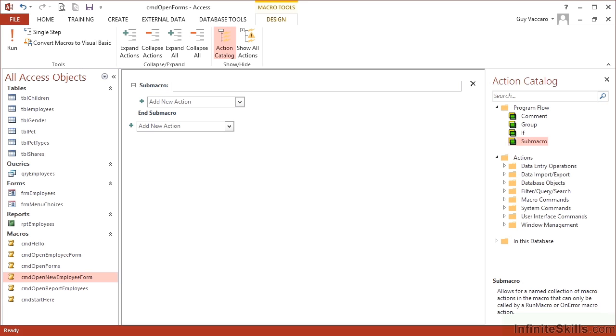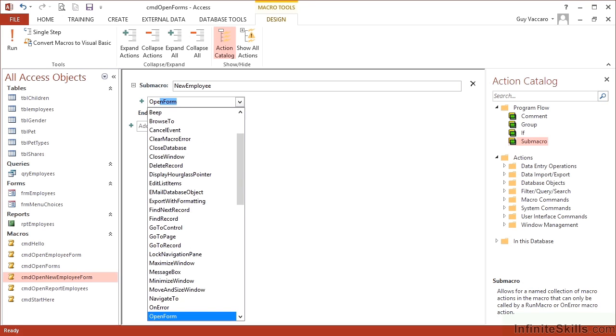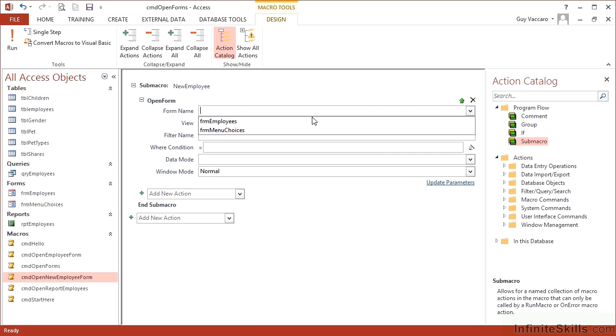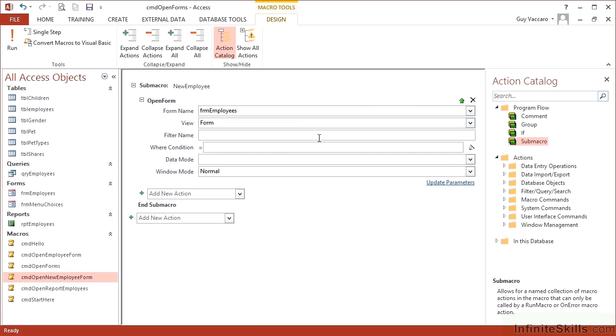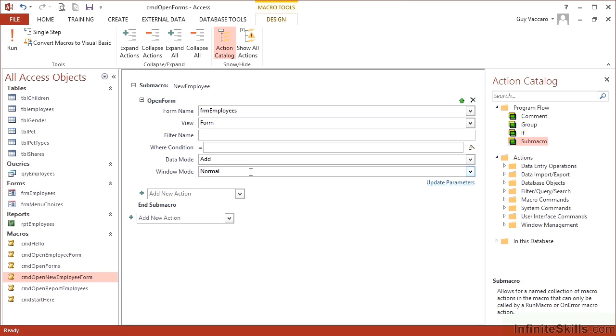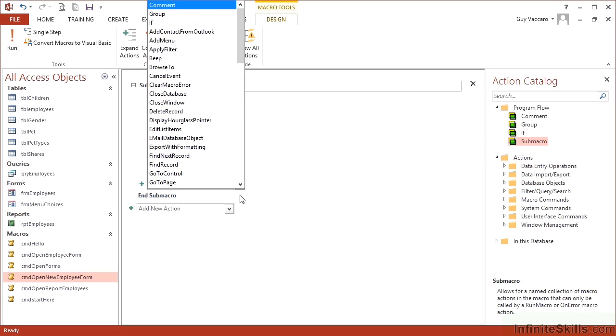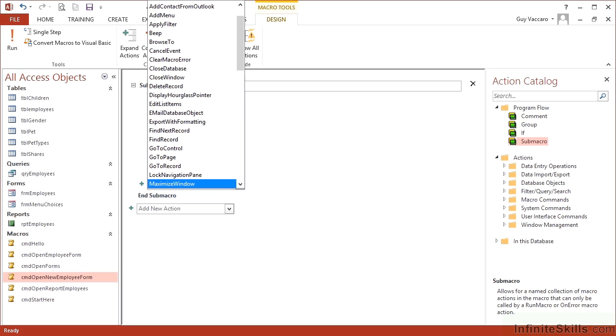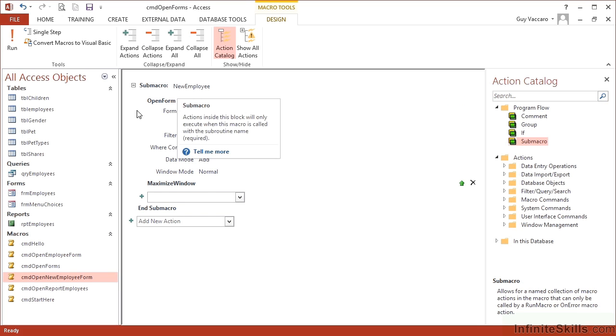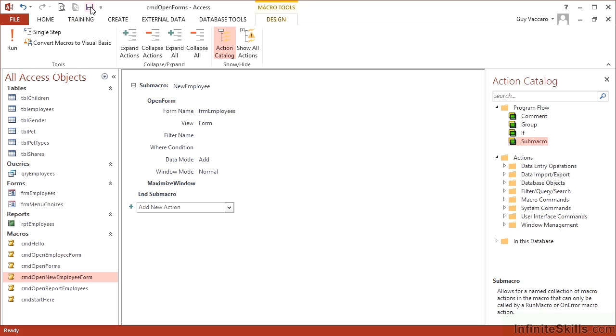So I'm going to call this new employee and this one will do exactly the same as our other macro which is to open a form, the employees form, and have an add data mode. And then we'll do our little maximize as well. So everything within the sub macro new employee is to open the form and maximize the window. So let's save.